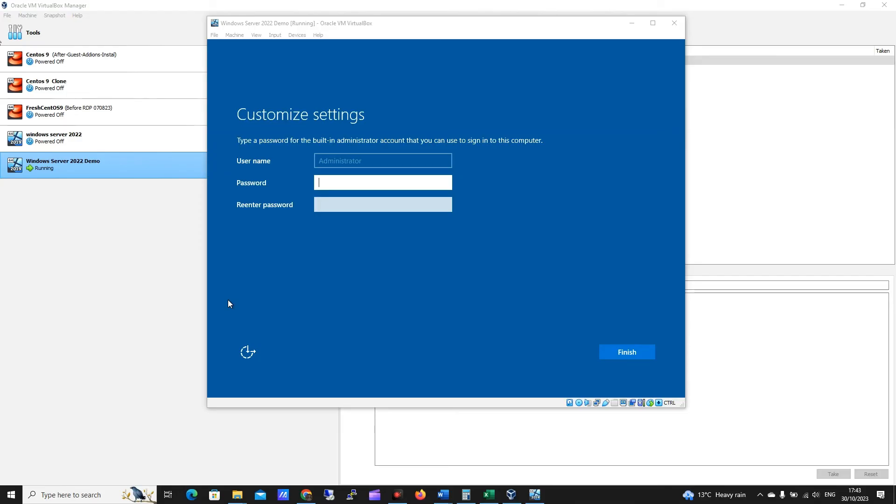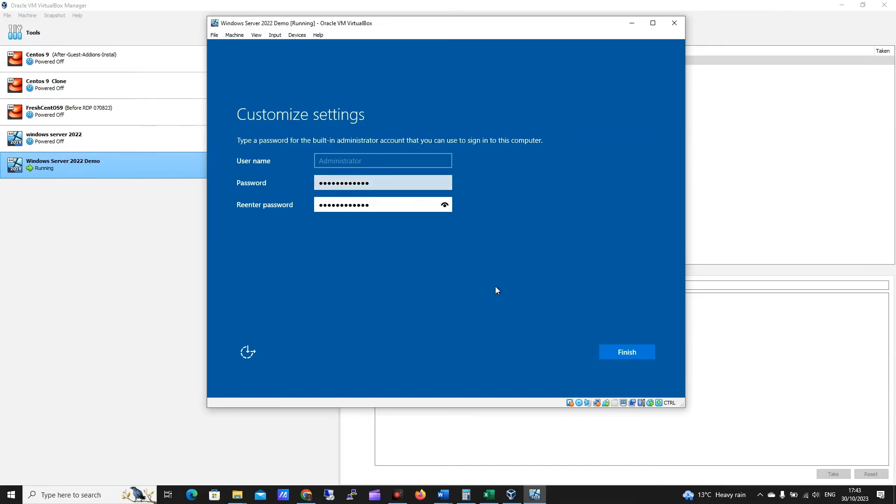Okay, great, we can see we're back here now. We're being prompted to add a password, so I'm going to do that now, and I'll click finish.